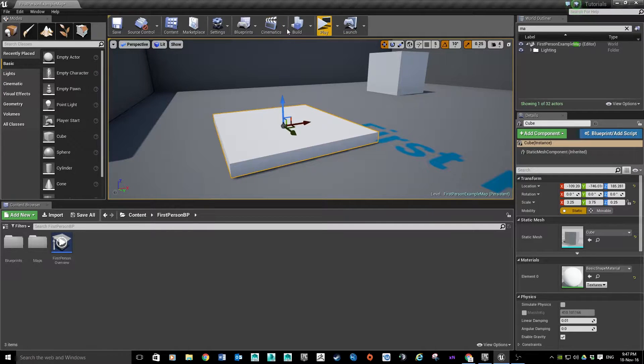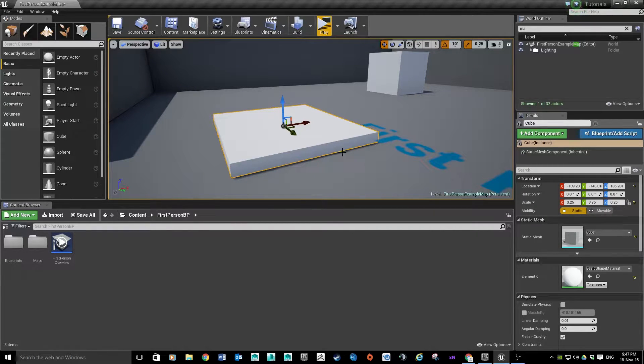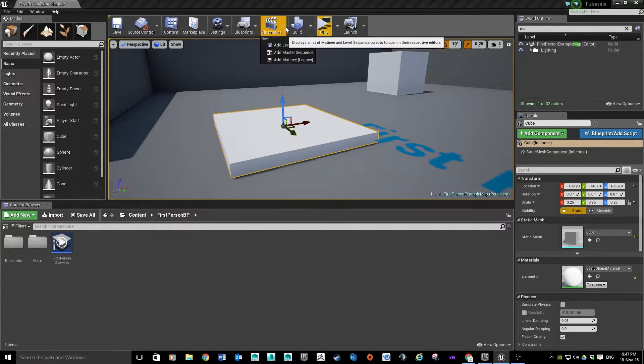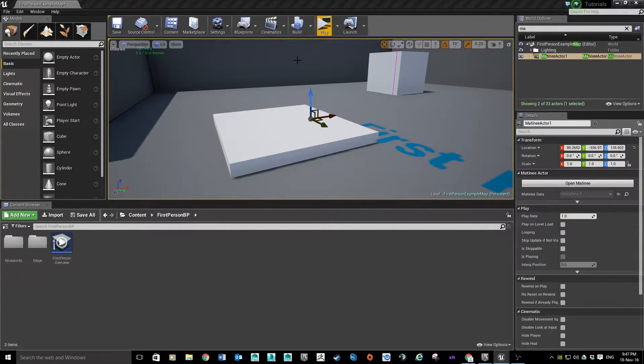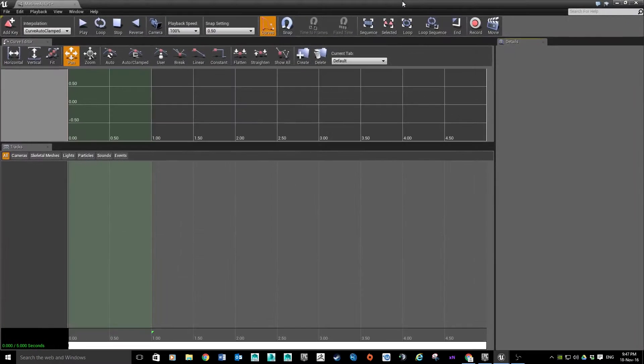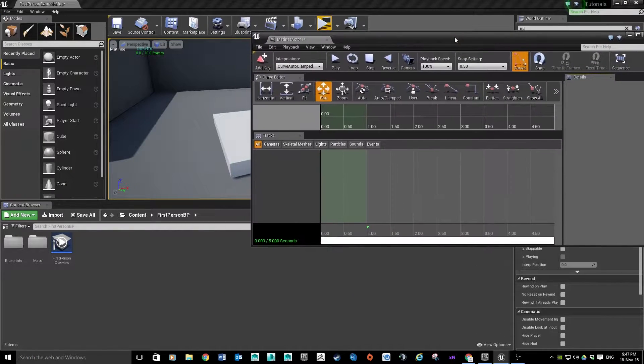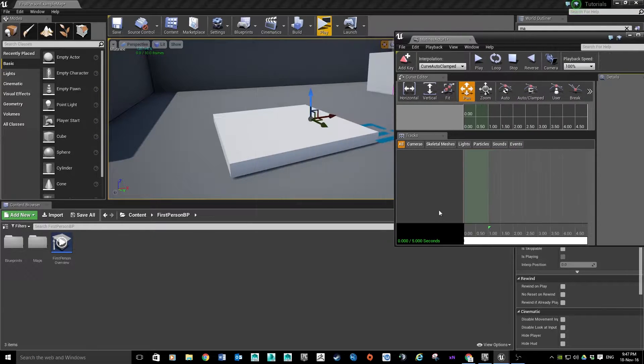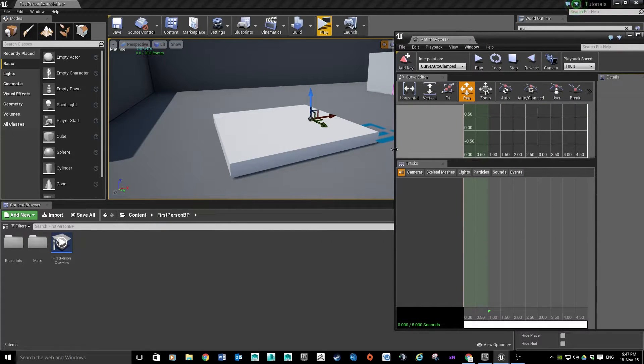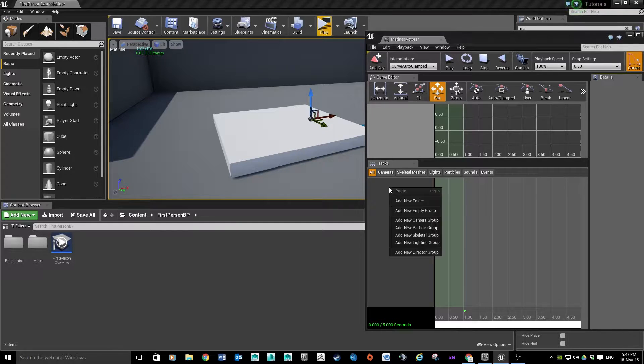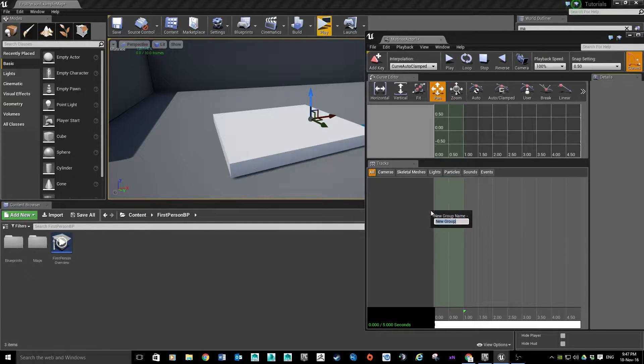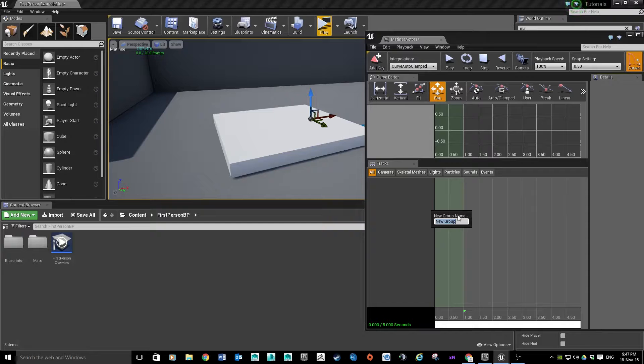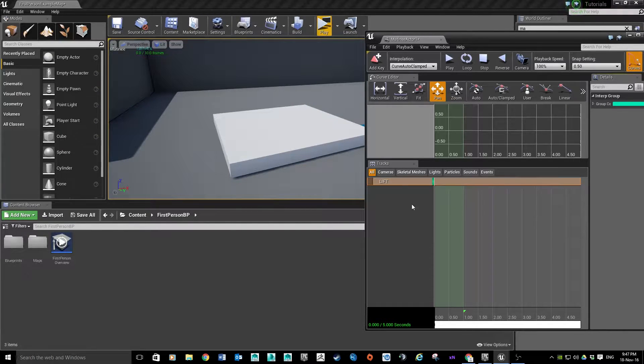So that's the first bit done. From there, this method is going to use Matinee. So with the object selected, we're going to click on Cinematics drop-down menu, and then choose Add Matinee. Here we go, mine just appeared on the other screen for some reason. From here I'm just going to put this to one side. We're going to right-click and add a new empty group. I'm going to call it whatever makes sense to you guys, so we're going to call it Lift.